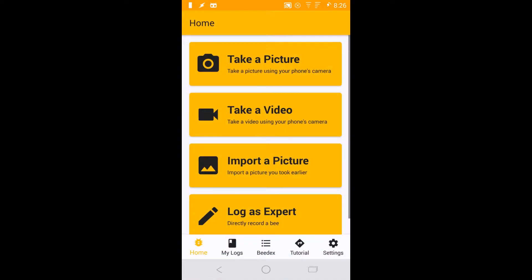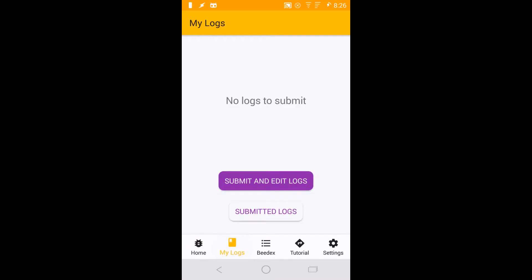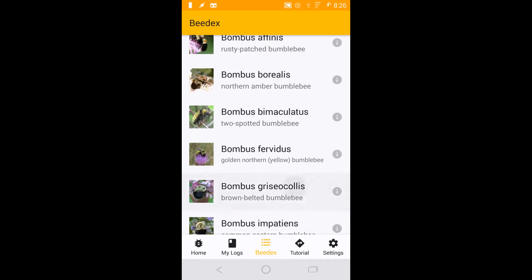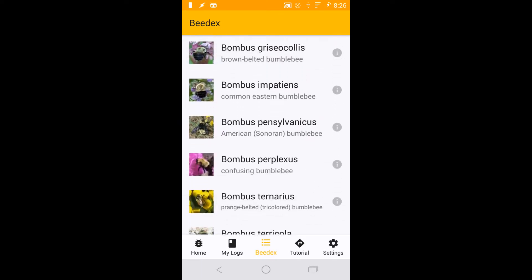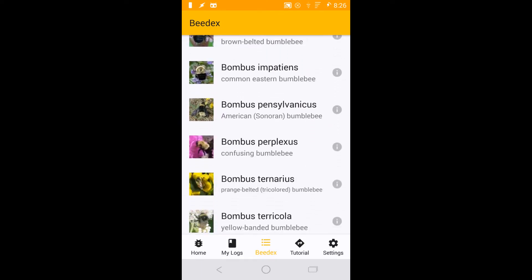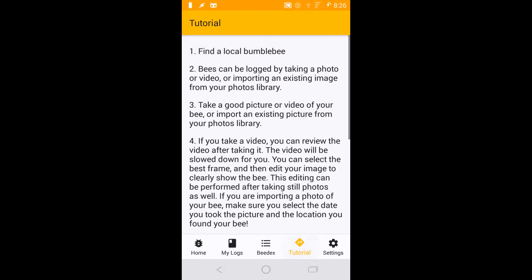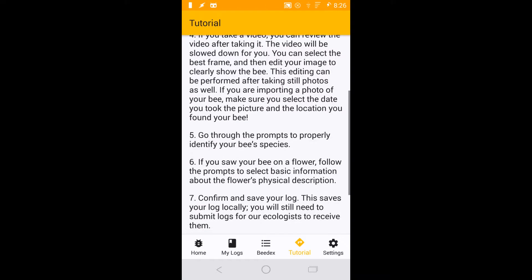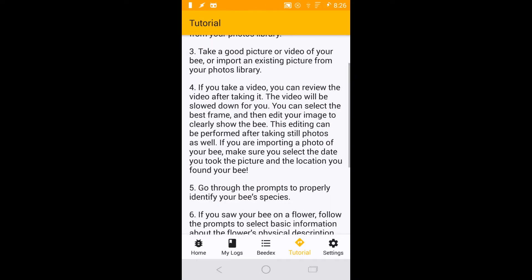On the bottom bar, you'll find other helpful links. You can view your logs and submit them to our database, open the bee decks to get more information about local species, read a tutorial about how to take better logs, or open settings to log into your account.